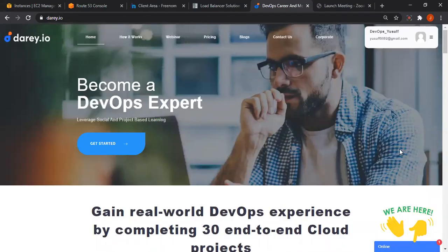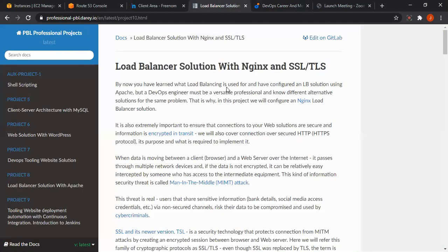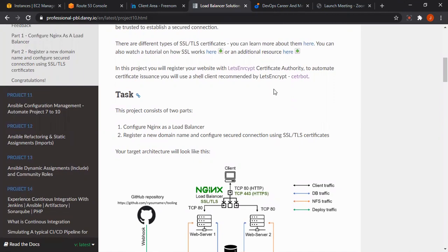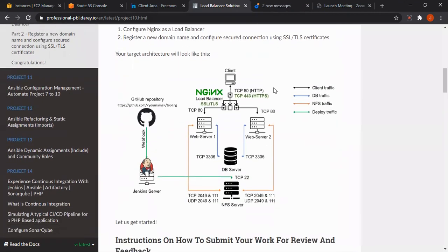Hi, this is Yusuf from Dari.io. Today we'll be talking about load balancing with Nginx and the security layer for our web page, which is SSL and TLS. I believe you should have read about SSL and TLS to know more about what it means. Today our task is to configure Nginx as a load balancer. Furthermore, we will register a new domain and secure the connection using an SSL/TLS certificate. I believe you will have been familiar with this diagram, but today we'll be talking about Nginx.